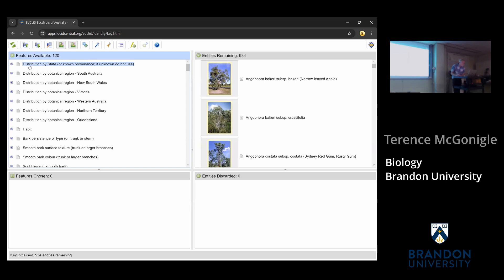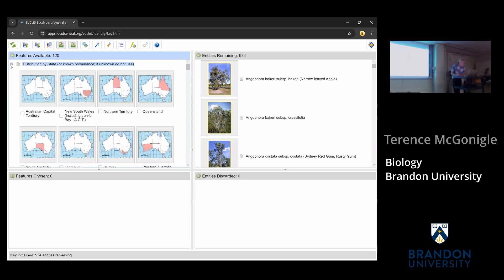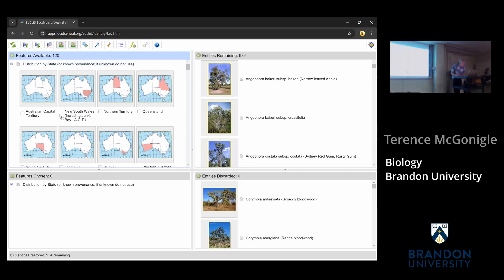So let's say New South Wales. Just by selecting that one character — region — I've dropped out 675 taxa and I've got 259 left. That's significant progress already.